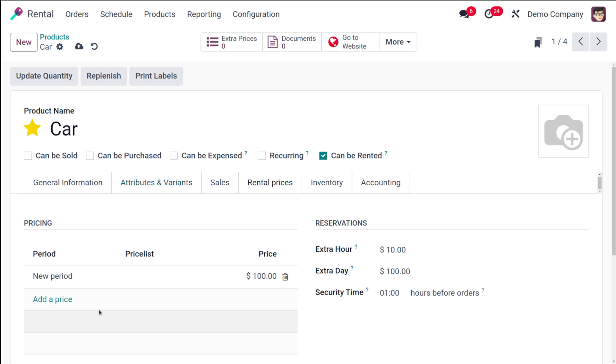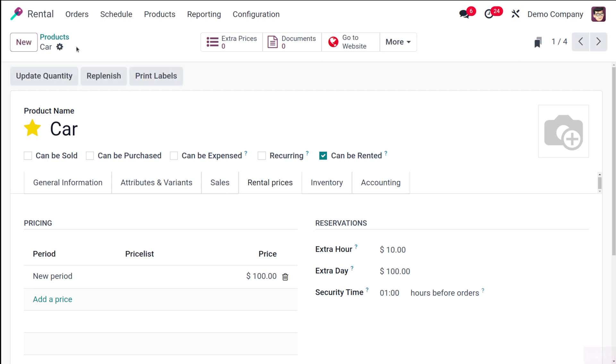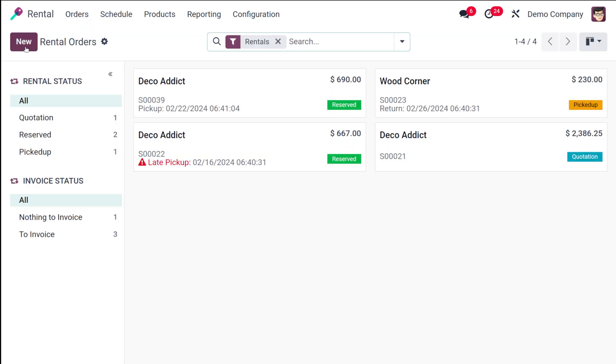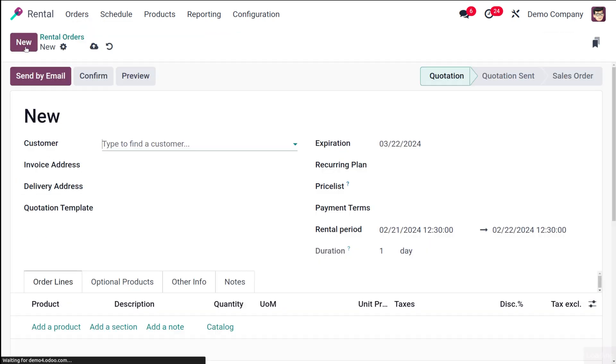You can add other periods as well, based on what the customers are referring to. I've saved it. Now let's go to rental order and create a new rental order.